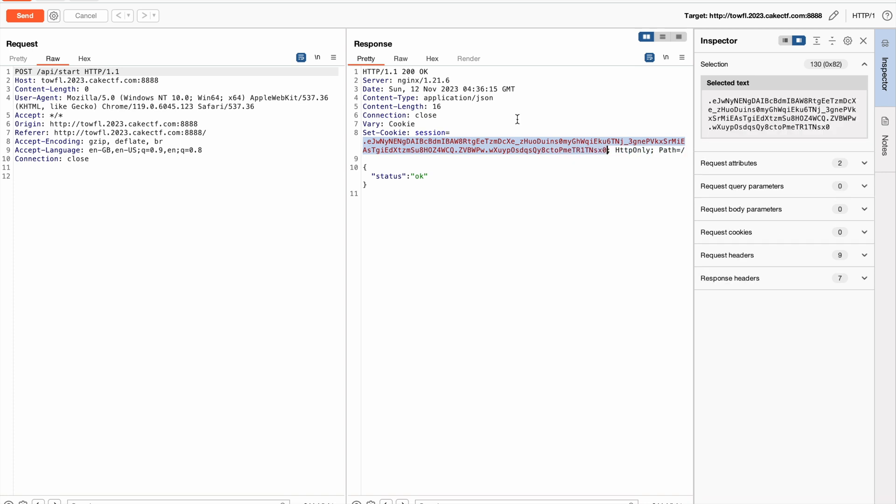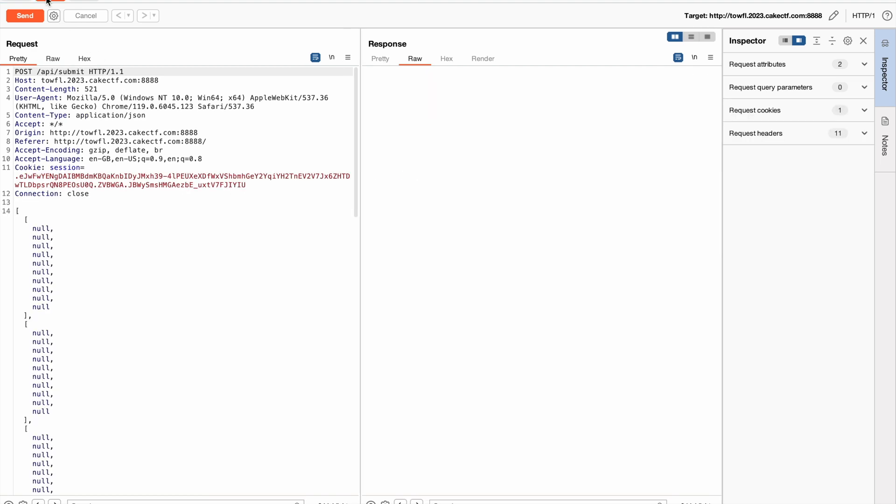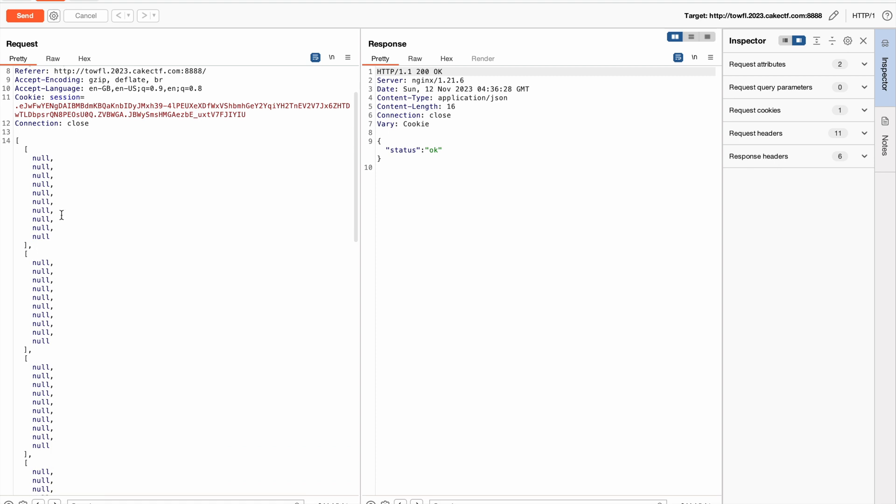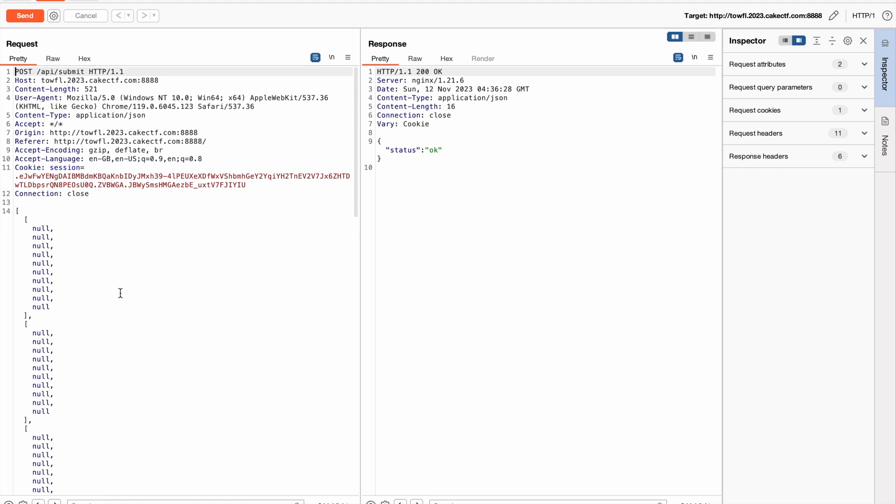This session token is required for both submitting the answers and also to get the scores of a particular exam. This POST request to the endpoint API submit will send the options that we have filled out for each and every question to the server. For this request, there is nothing much that we can get from the response.